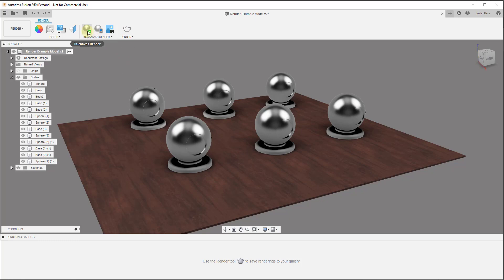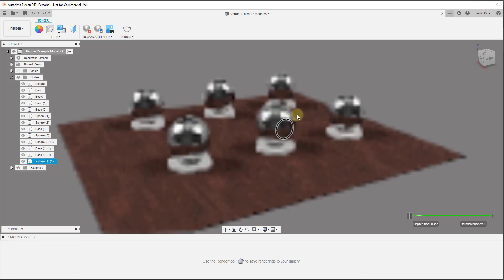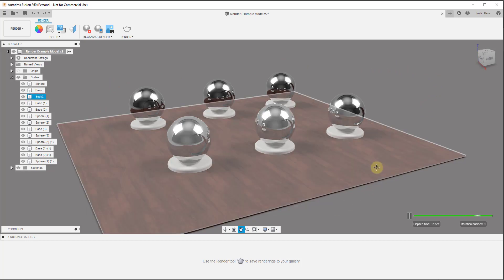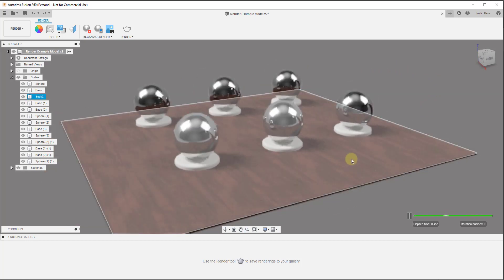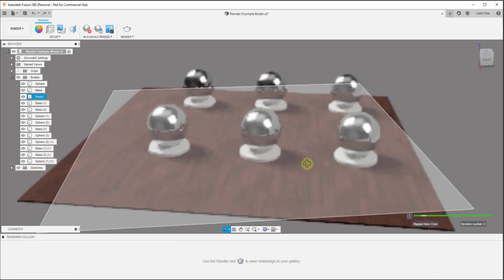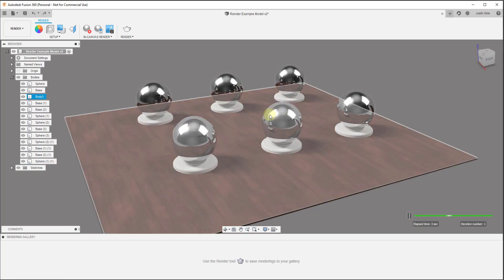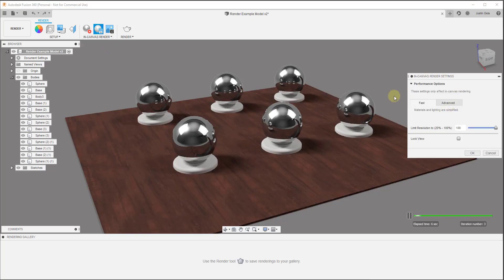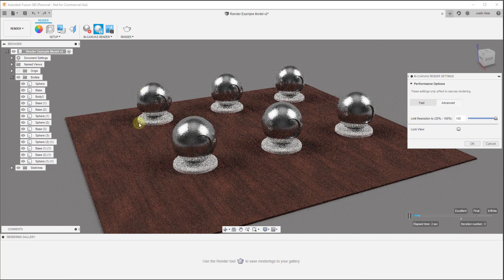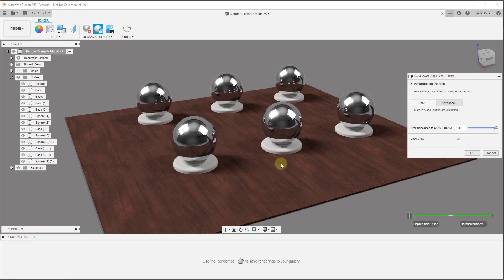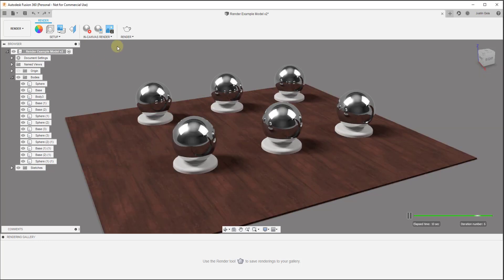Now let's talk about creating our renderings. There are two buttons to do this: the In-Canvas Render and the Render button. The In-Canvas Render is basically going to render your image inside of your viewport — this is a really quick render that you can use to create a really good result. You can kind of rotate around in here and this is updating dynamically as you go, giving you a really good result. Just note that if you go into your performance options and click on Advanced, it's going to take longer to generate your rendering but probably give better results. If you leave it on Fast, in my experience your result is going to be fine.